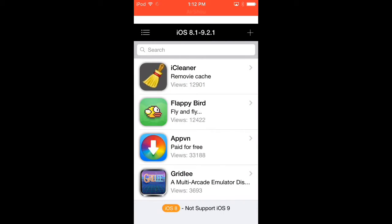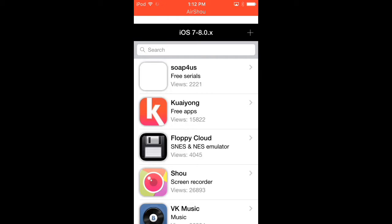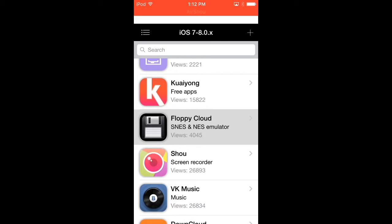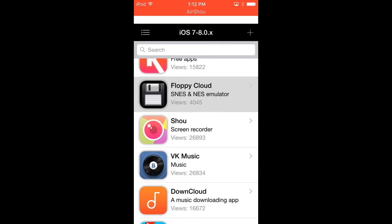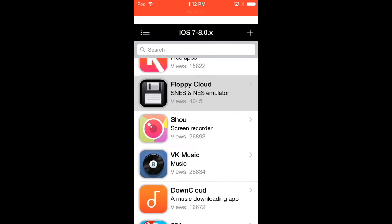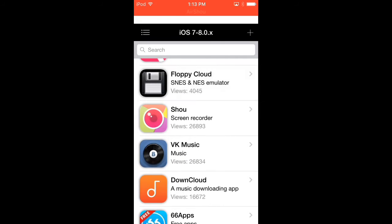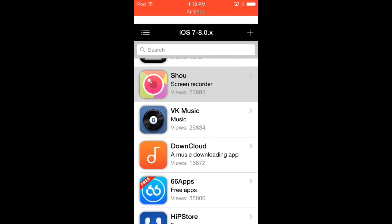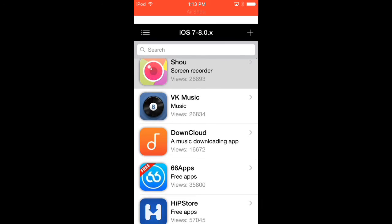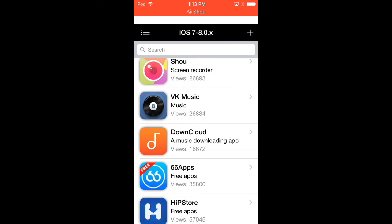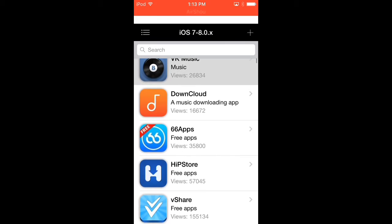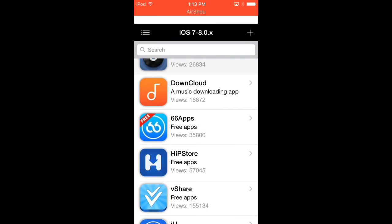And IMDS, My Room, iCleaner, Lampy Birch, Atvin, Gridley, that's it. On list nine you have Soap, Soap for Us, Koyong, Floppy and Floppy Cloud, Shout, Weekend Music, Downcloud, Six Six Apps.